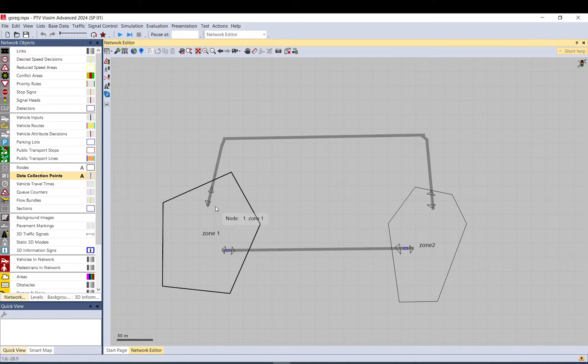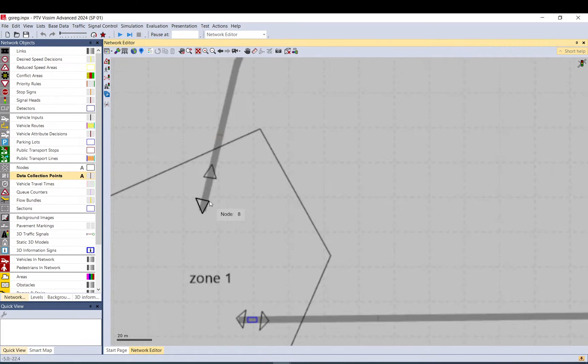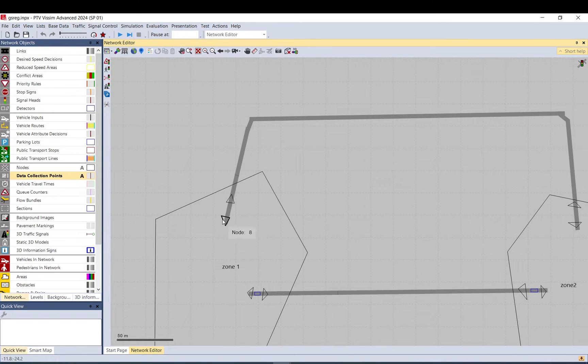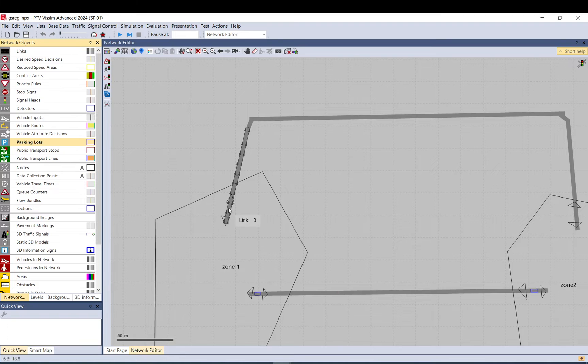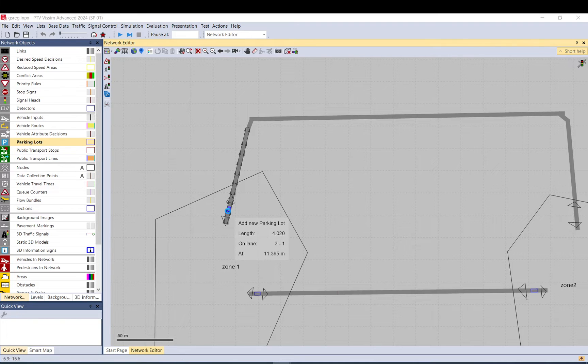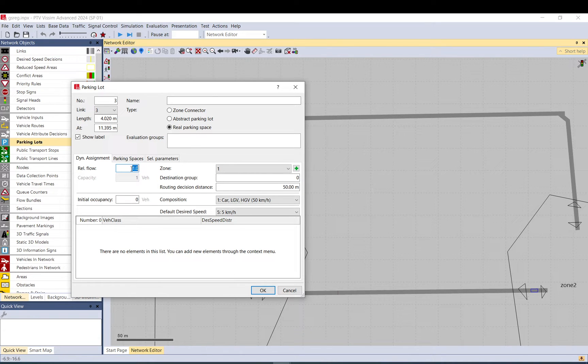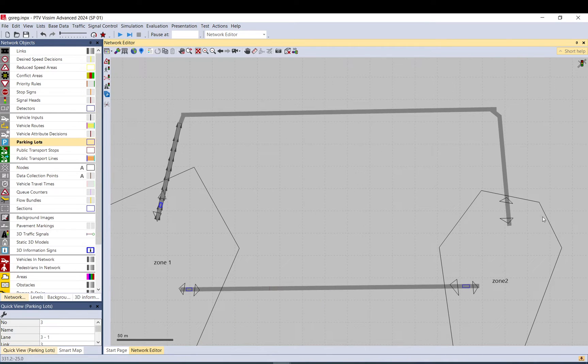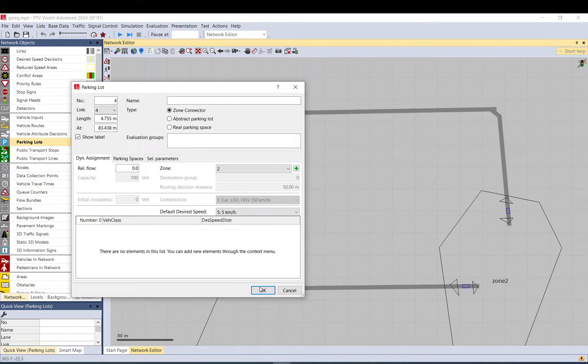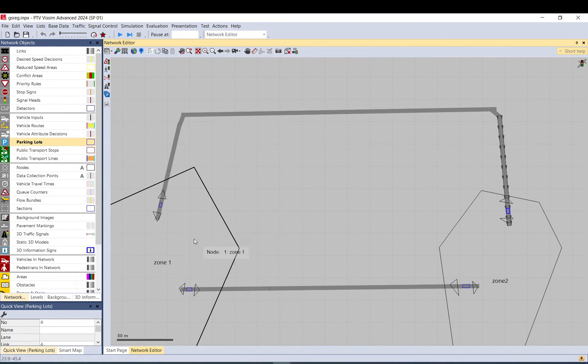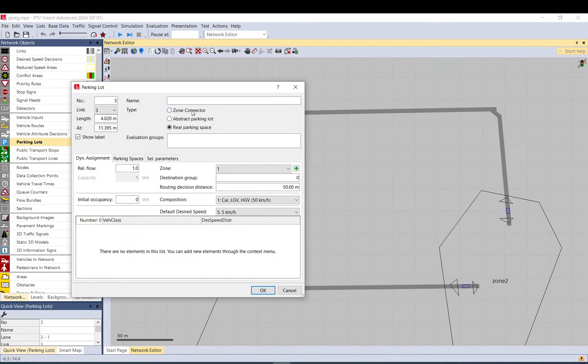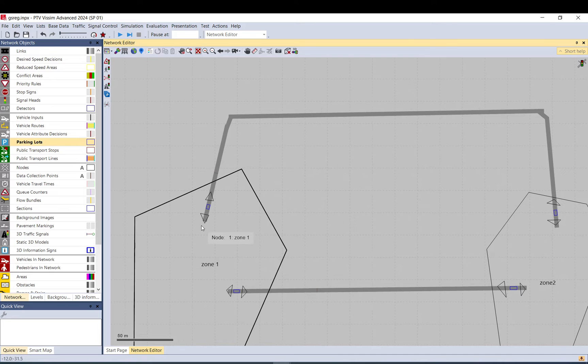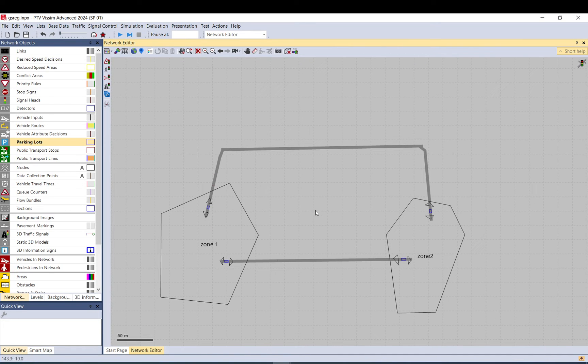What happens if there is another link and you place another parking lot here? If you want to have from one zone two locations where vehicles can exit, you must place another parking lot with the same zone number. This relative flow figure will tell VISSIM how to split traffic.